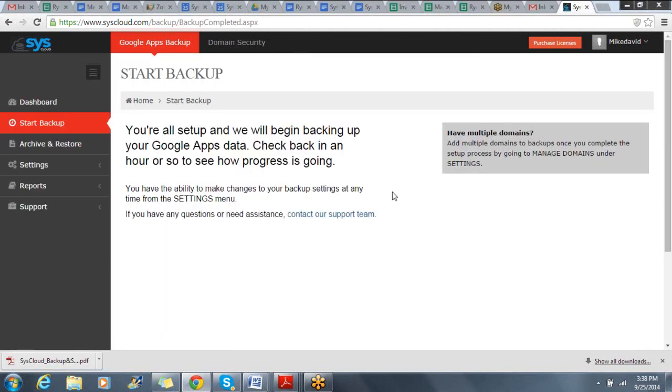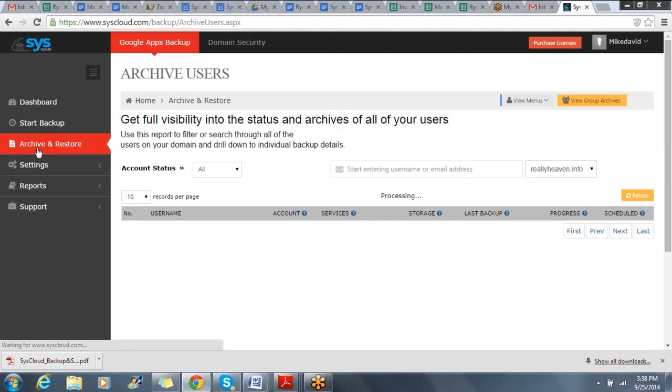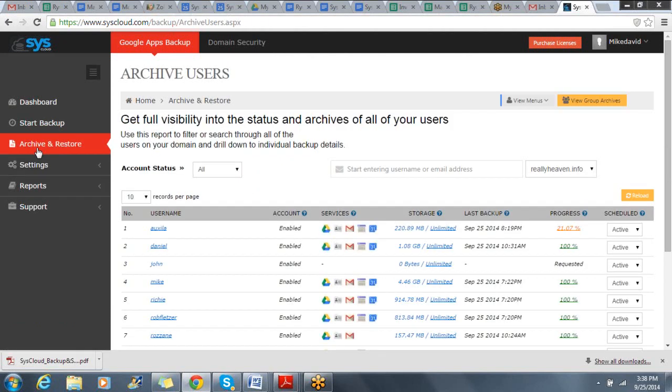Once I start my backup, I can go to my Archive and Restore tab, and view each user's archive by clicking on their username.